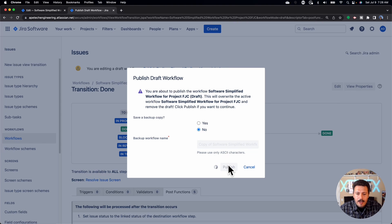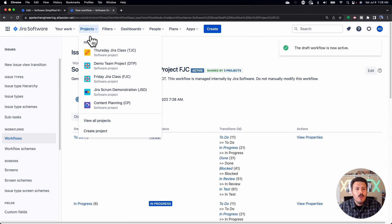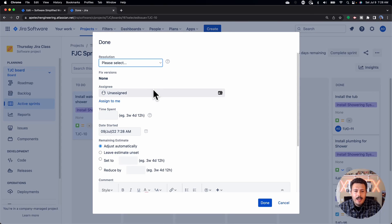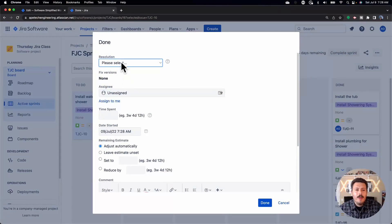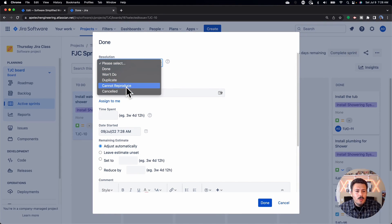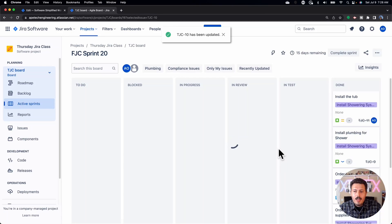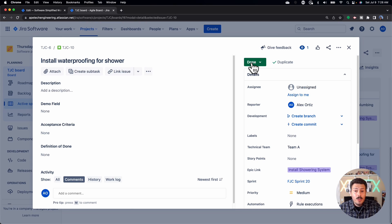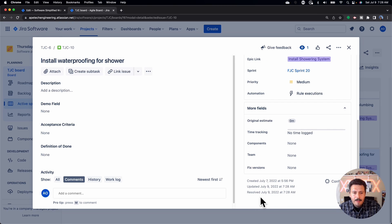Once you publish your draft — I never do a backup — we can go into the project and test it out. I'll grab TJC-10, move it to done, and get the pop-up that says to select your resolution. Notice it's not required, which is what I'm telling you — if somebody clicks done without setting a resolution, that issue will stay open and cause headaches. I'll set it to Duplicate and hit done. TJC-10 has been updated, and if I open it up, my issue is in a done status but the resolution is Duplicate — exactly what I wanted, and it wasn't overwritten.